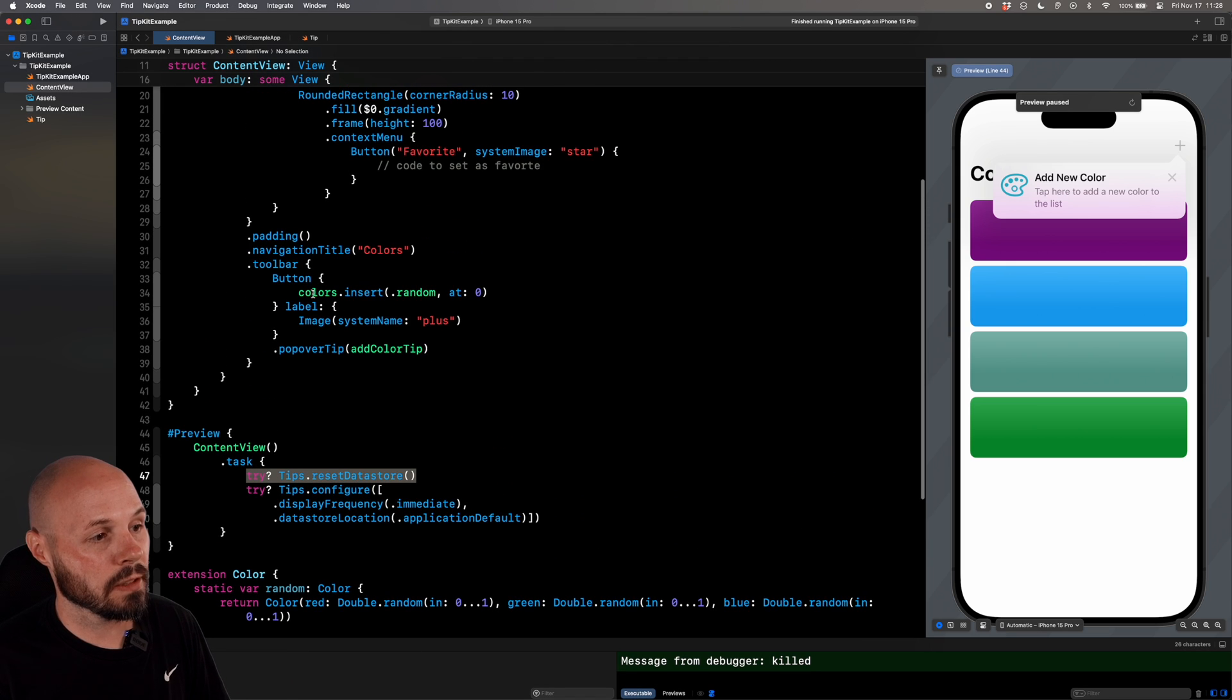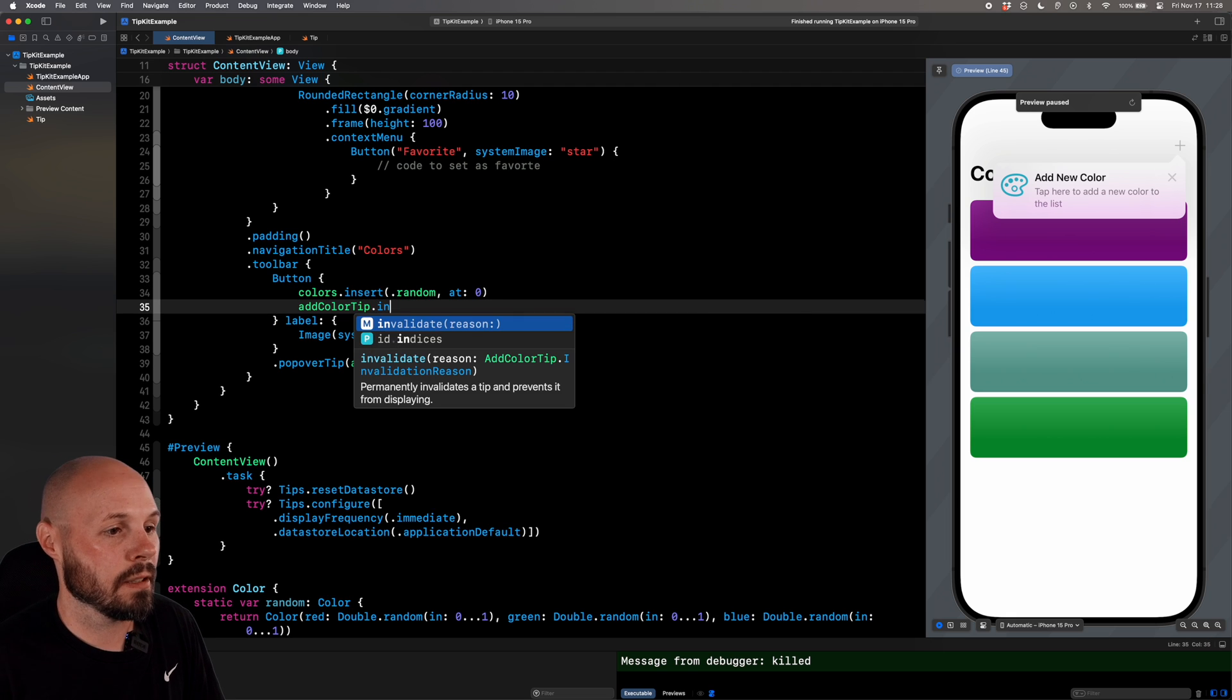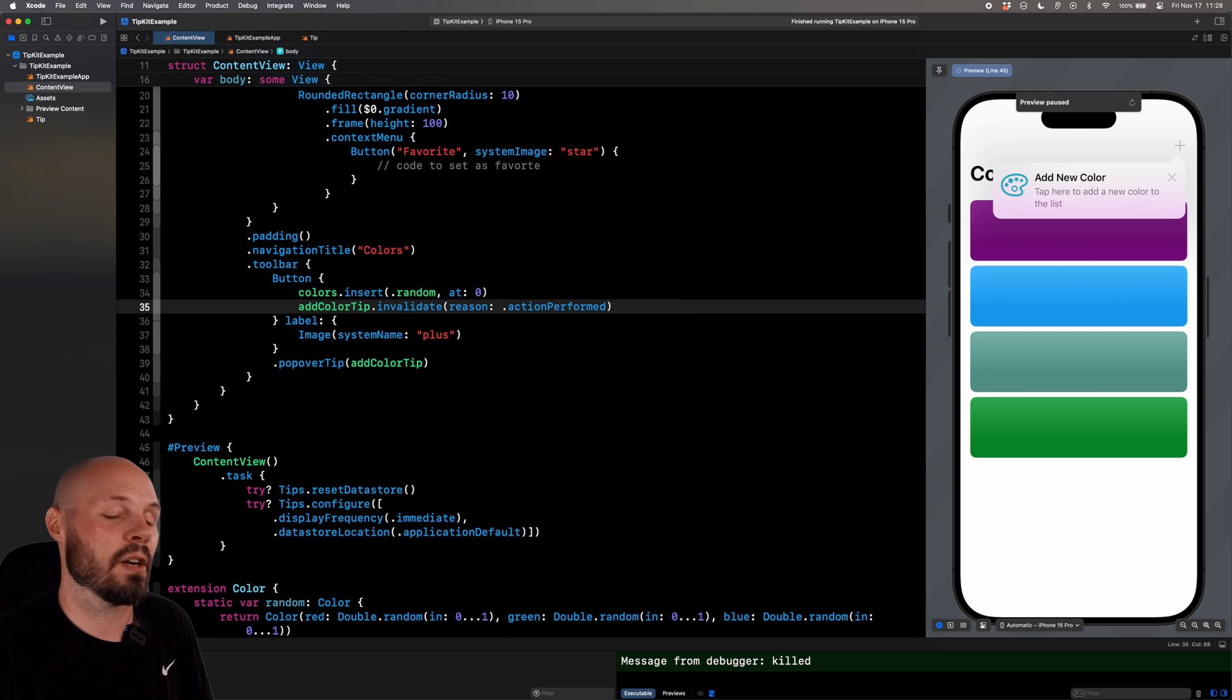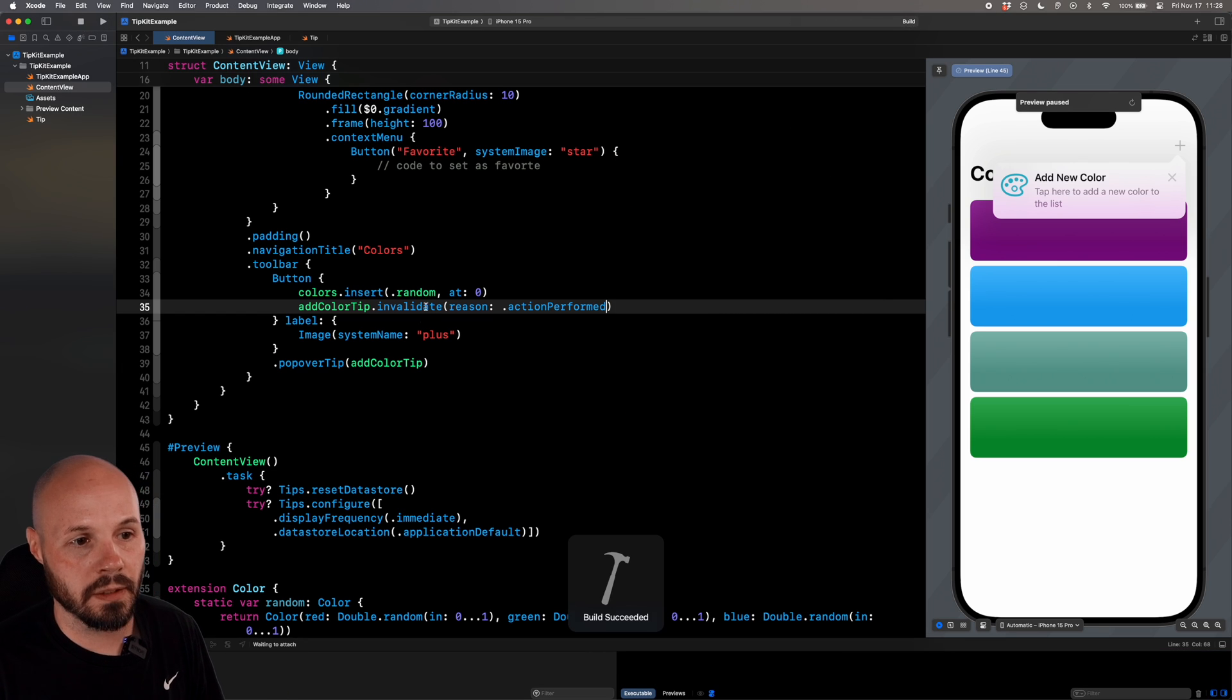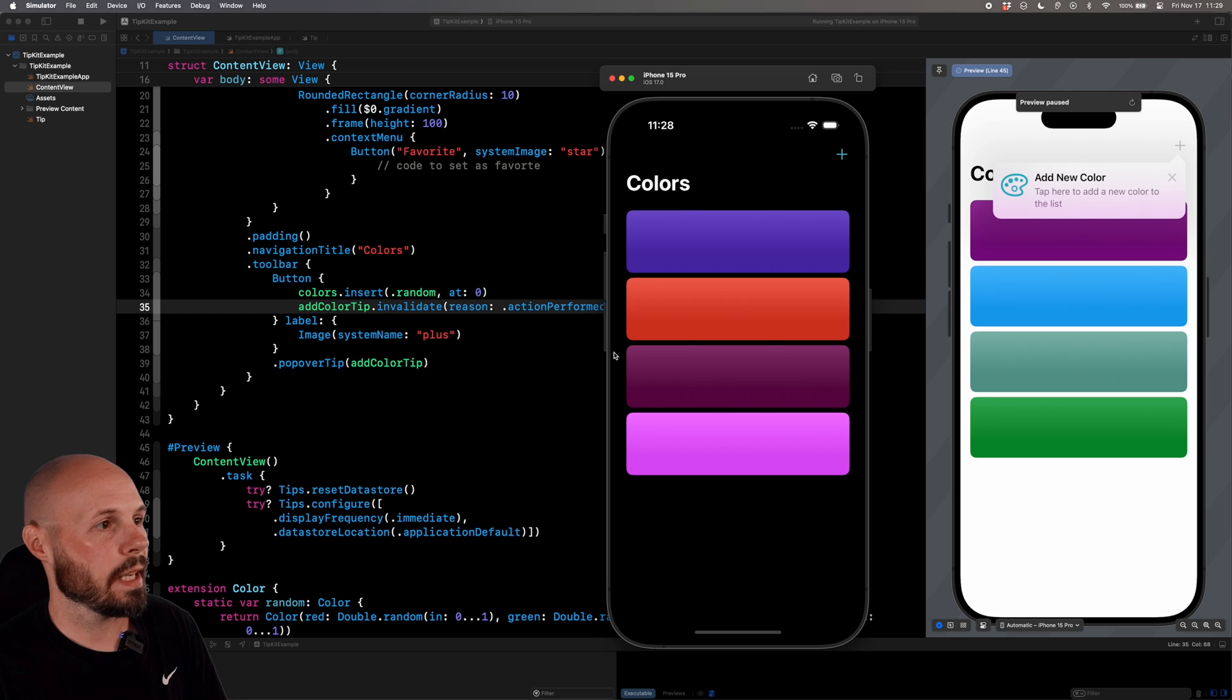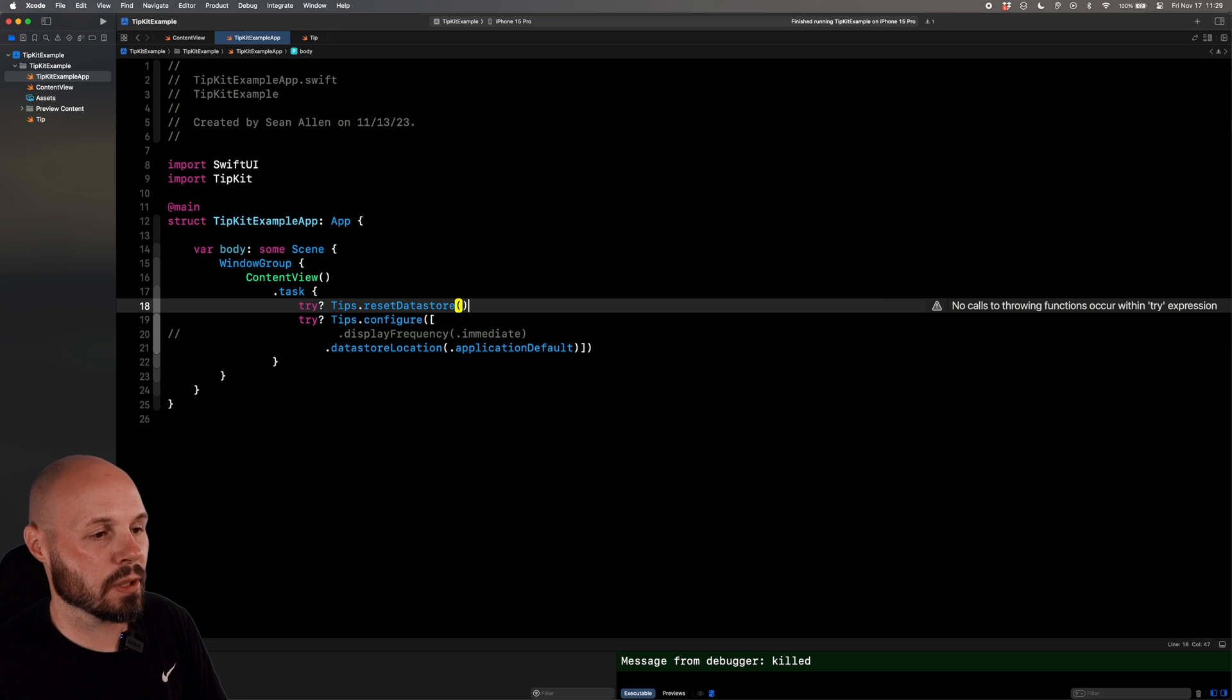So up here in the button, when we tap it and we insert the random color at zero, we will do add color tip dot invalidate. And the reason is action performed. They've added a color. They no longer need to see the tip. So now when we run it, there it is. I'm going to hit the plus button to add a color. Stop it, rerun it. And then I shouldn't see the tip because it has been invalidated because we performed the action. And if you want to reset your simulator, just for like testing notes here, go back to your app, add that try tips dot reset data store.